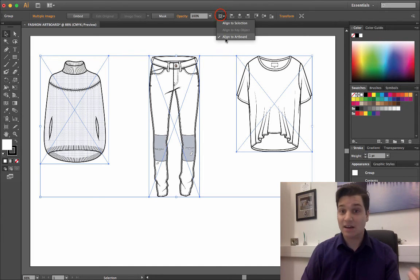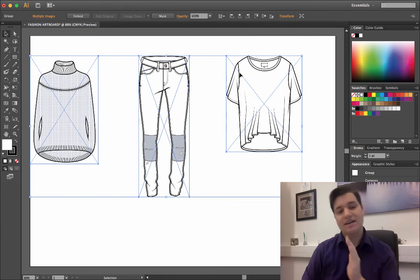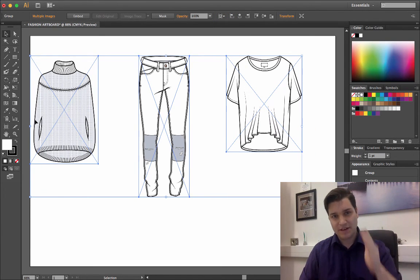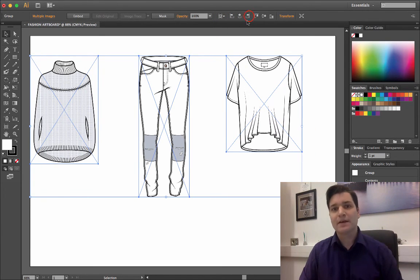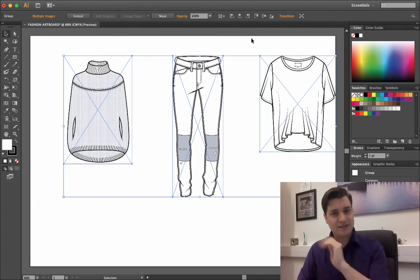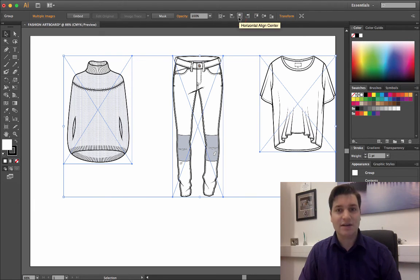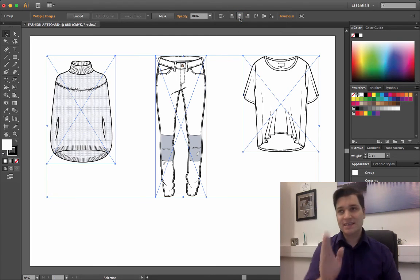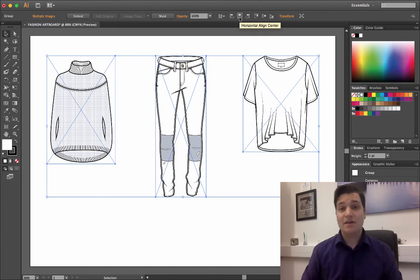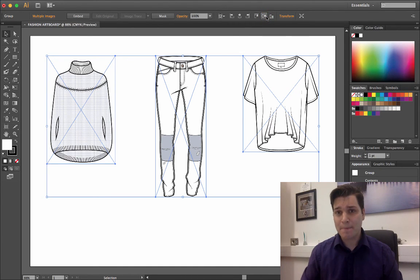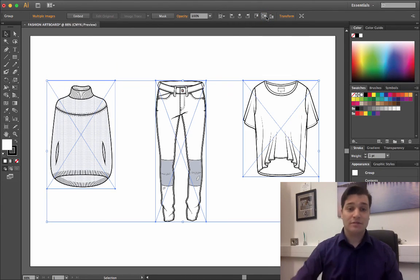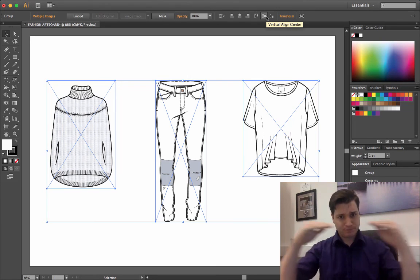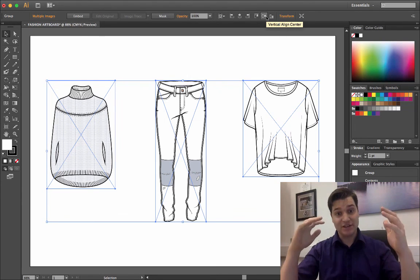To show you this, we've selected align to artboard. I can click on the left. It goes to the very left. You see there, the edges align. Click right, you see the right edges align. I want center, so I click horizontal center align. So the center of our group is in the center of the page. Similarly, if I choose vertical align center, the vertical center there is in the vertical center of the page.